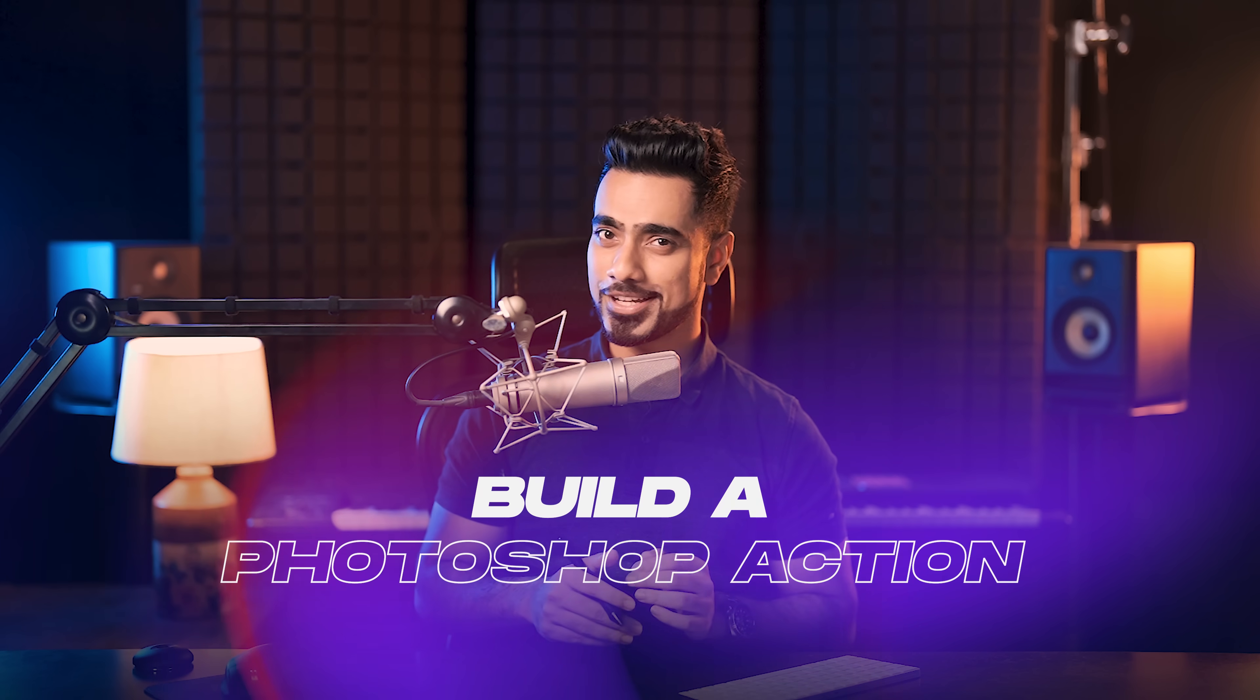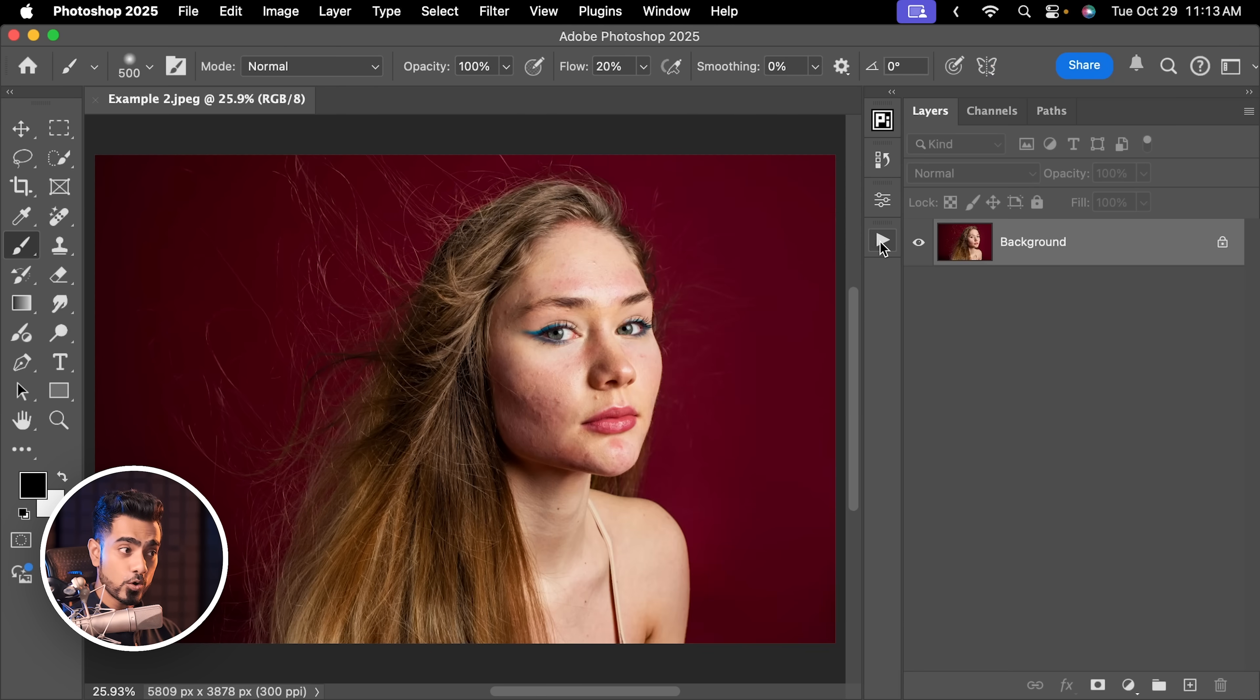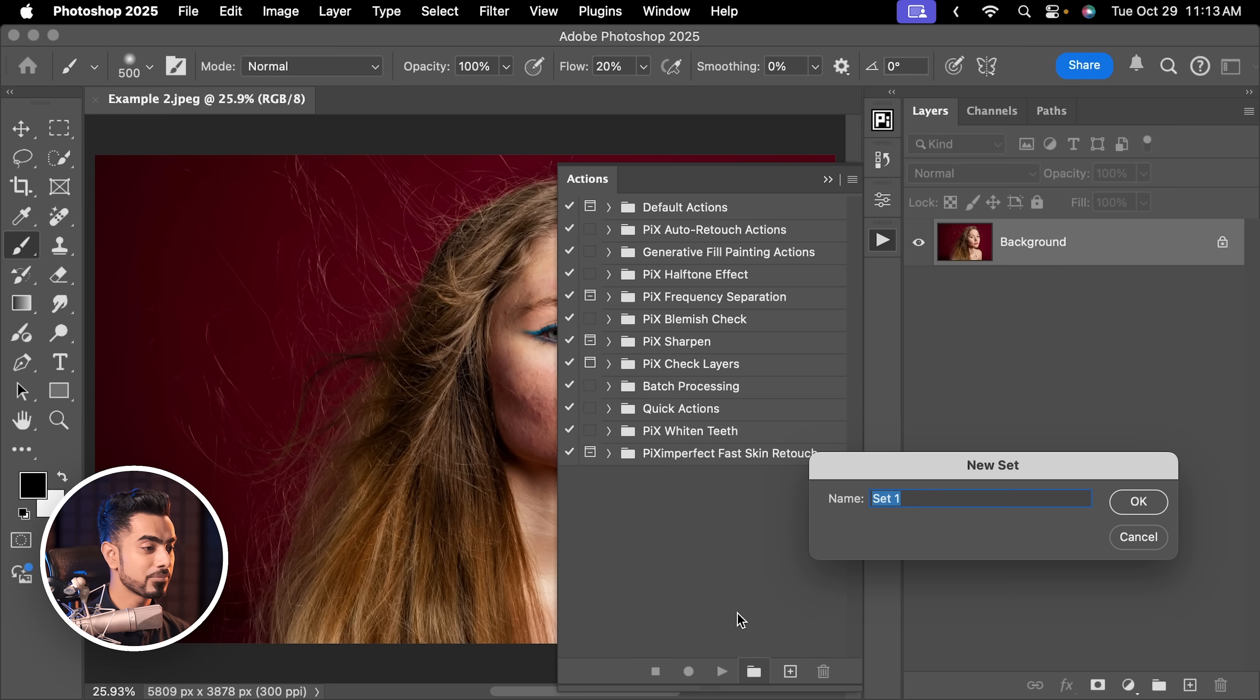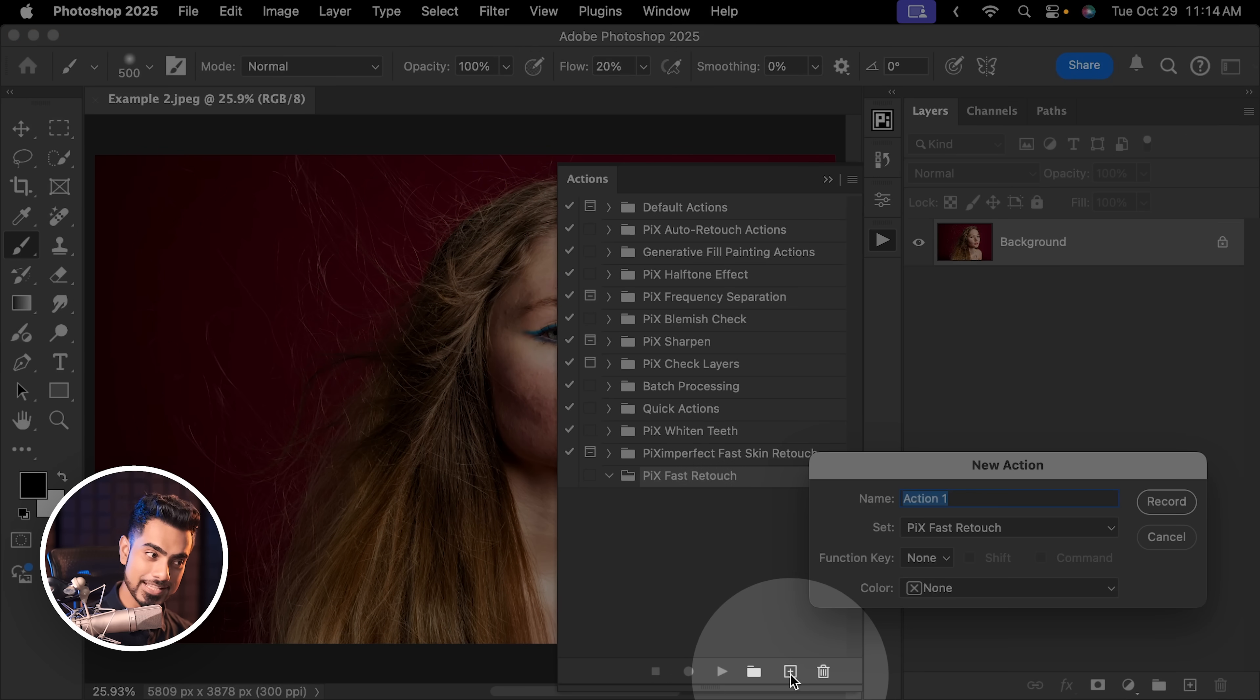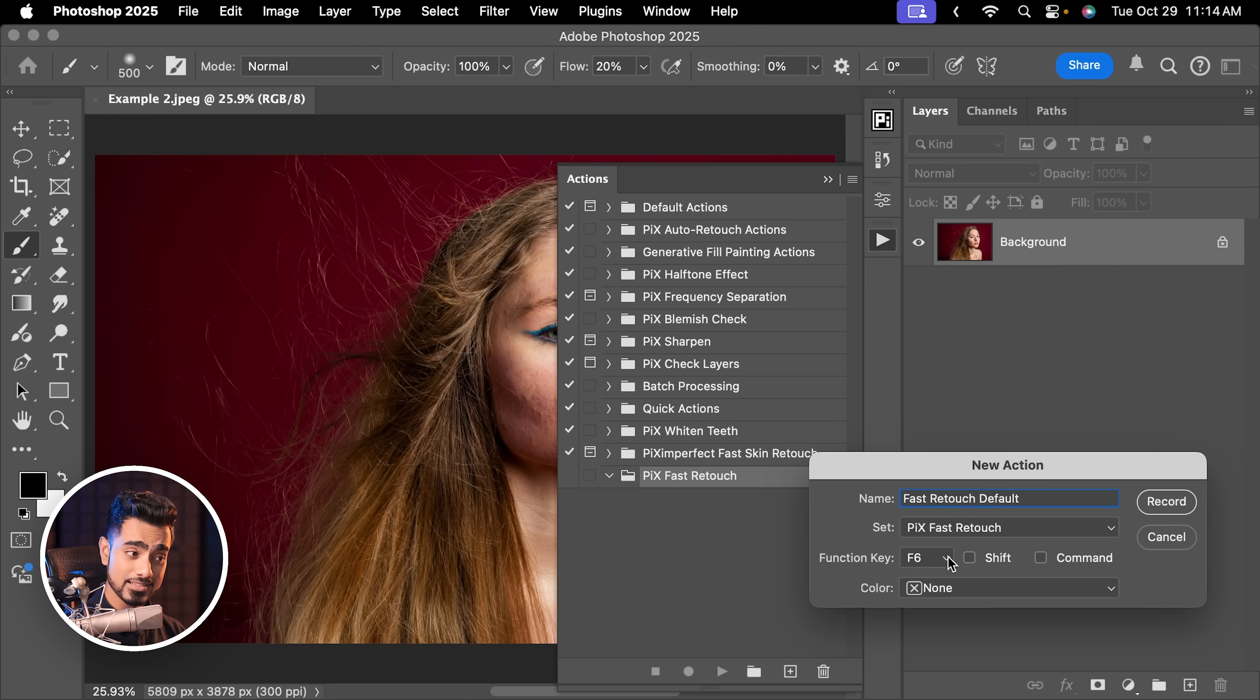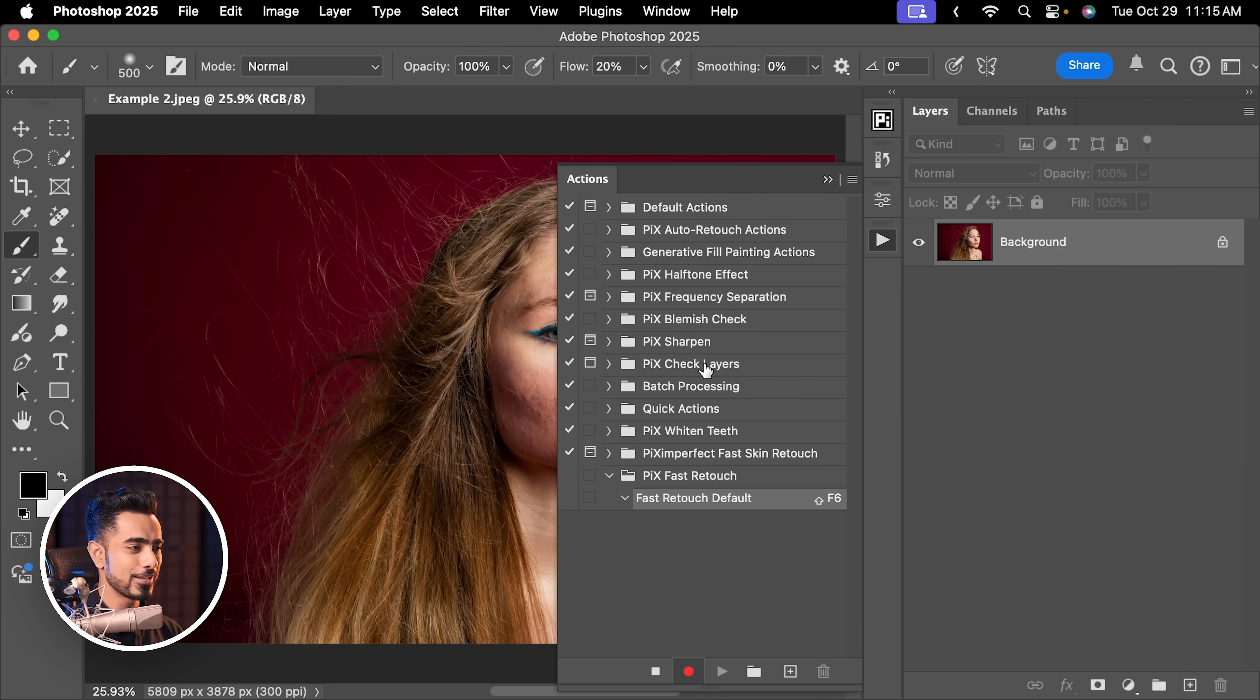Now how do you apply it with just one shortcut? By simply recording whatever we did. Let's go to Window and make sure Actions is selected and open the Actions panel. Let's create a new set by clicking on the folder icon and name this Pix Fast Retouch. Now inside of this, we are going to record our action by clicking on this button. Fast Retouch default. This is important - you can assign a shortcut right here. Let's say we're going to set it to F6 plus Shift. And click on Record. Now it warns you that it's going to replace the shortcut for the Feather command, but it's fine with me. Hit OK.